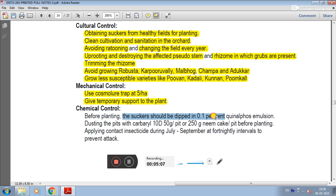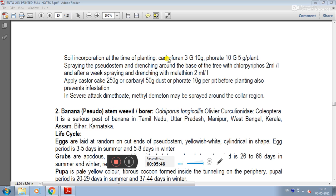For chemical control, before planting, suckers should be dipped in 0.1% quinalphos emulsion. Pits should be dusted with carbaryl. A contact insecticide should be applied during July-September at 4-nightly intervals to prevent attack. At the time of planting, carbofuran should be applied. Spraying the pseudostem and trenching around the base of the tree with chlorpyrifos, followed after a week by malathion, is also recommended. Apply castor cake or carbaryl dust at 4-8 to 10 grams per pit before planting to prevent infestation.